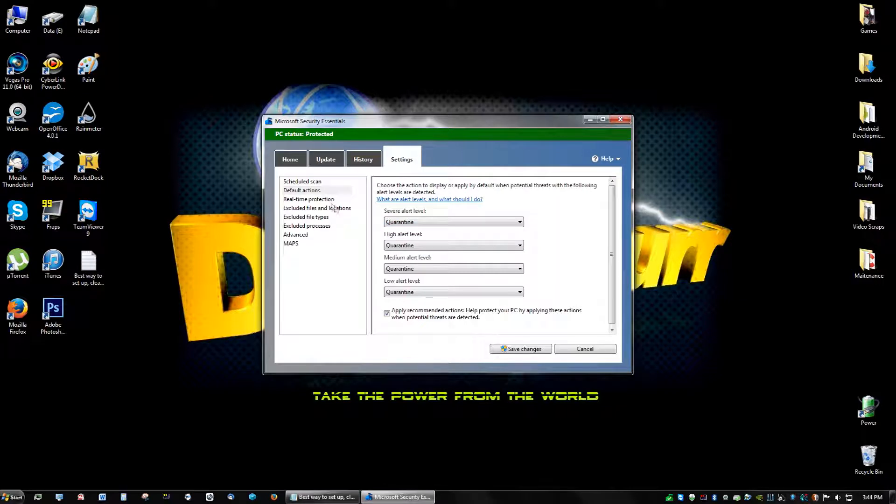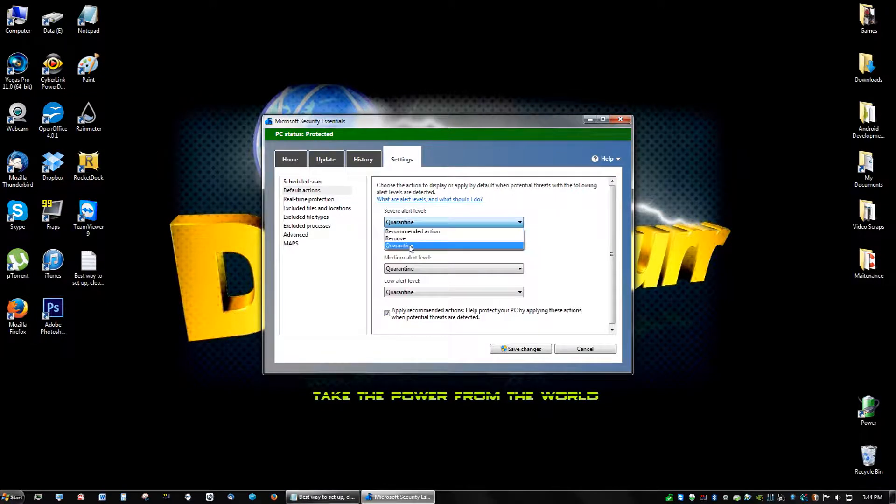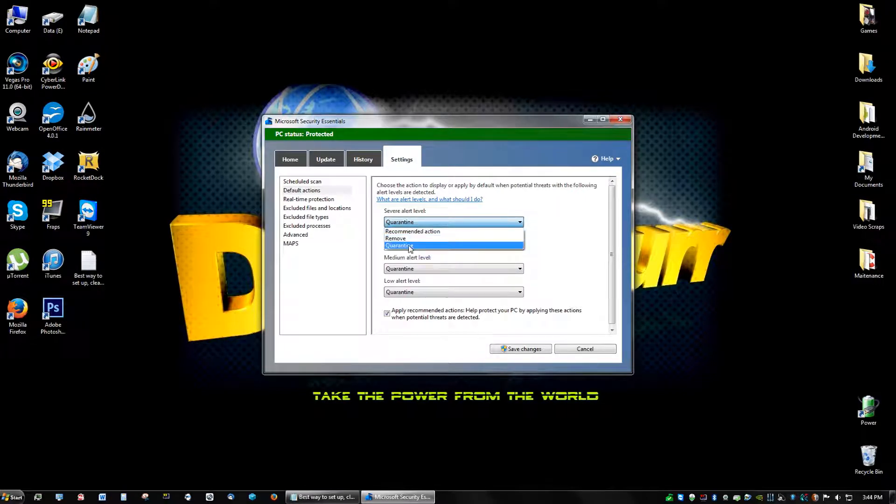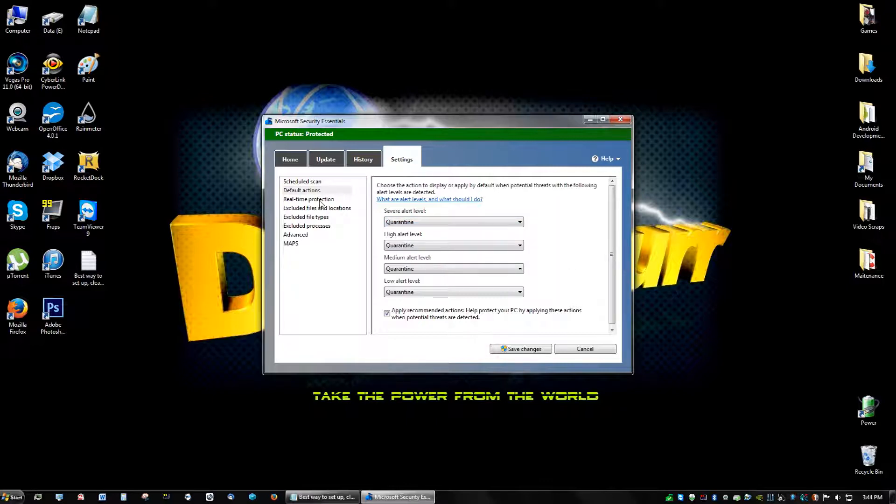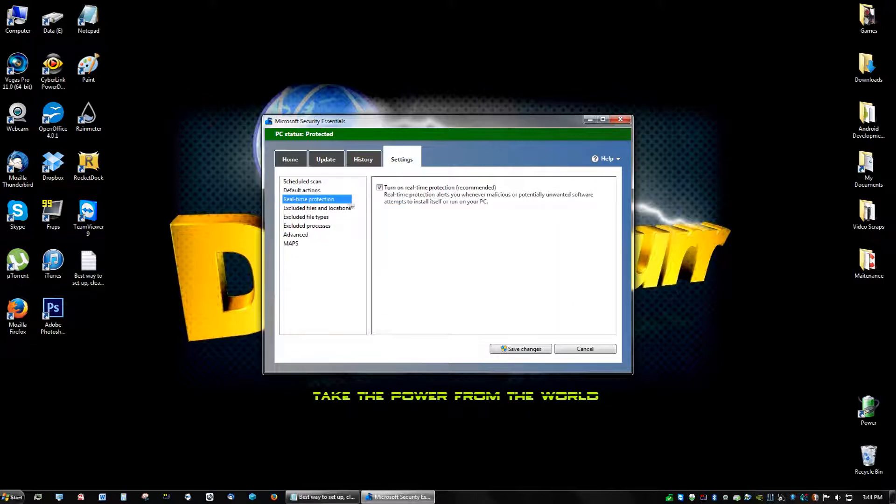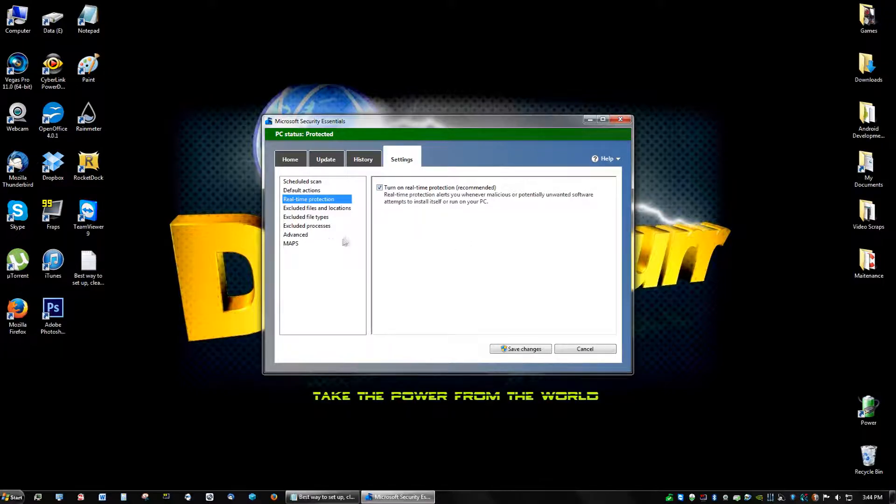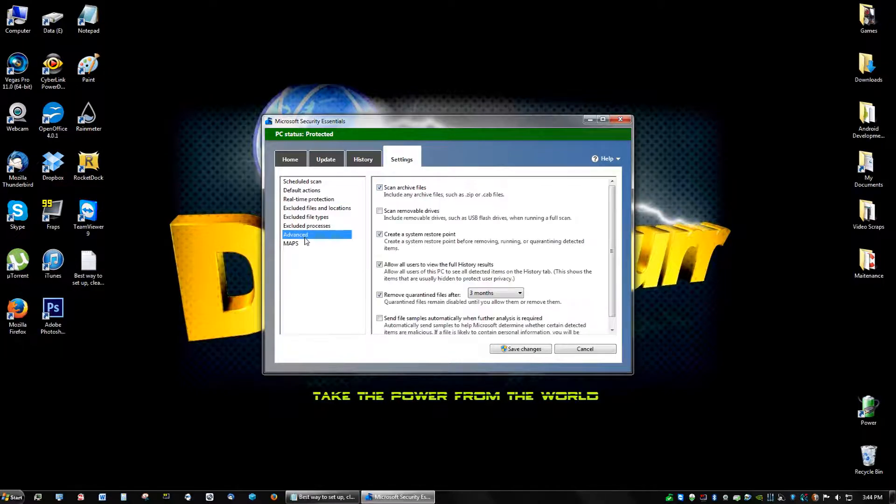But that's why I have my settings on quarantine. You can put yours on all remove if you want if you don't do that kind of stuff, like torrents and all that good stuff. But real-time protection is very important to turn that on because that catches viruses as soon as it comes into your computer.